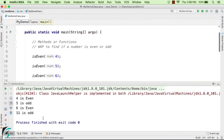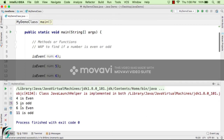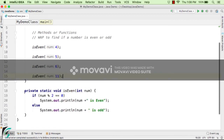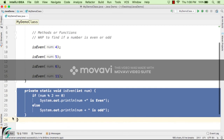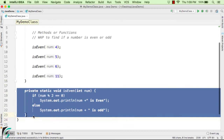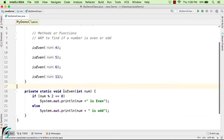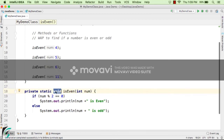Running the code, the output console shows: 4 is even, 5 is odd, 6 is even, and 11 is odd. Just by writing one method you can check as many numbers as you want — that is the beauty of using methods in Java.